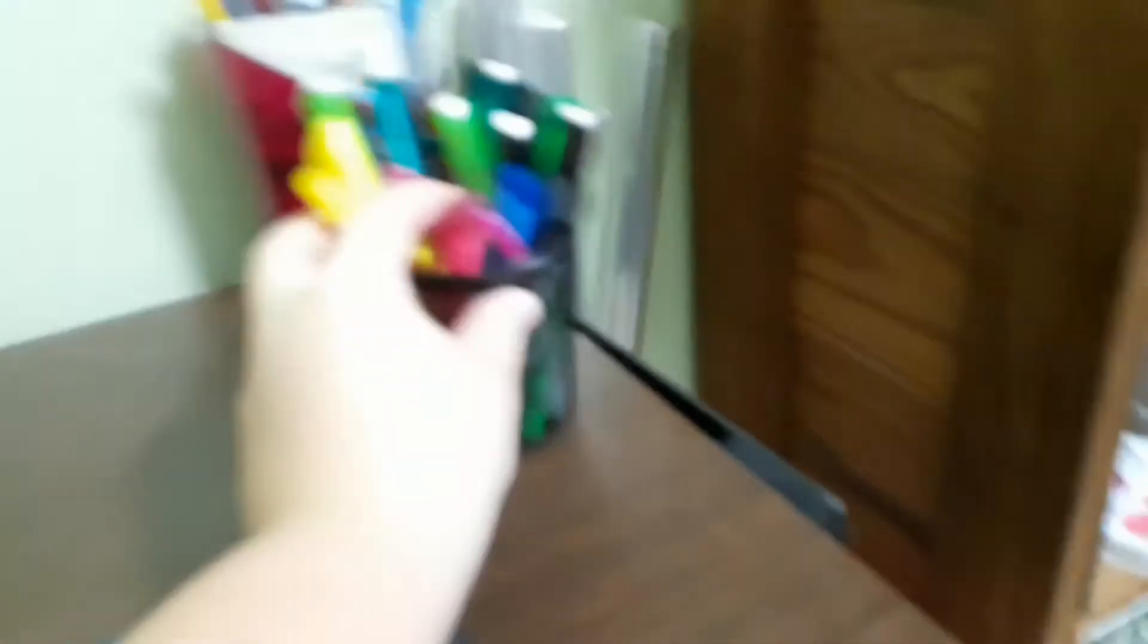And then here pedicles and pens and highlighters, and then scissors, and then here are more pens.